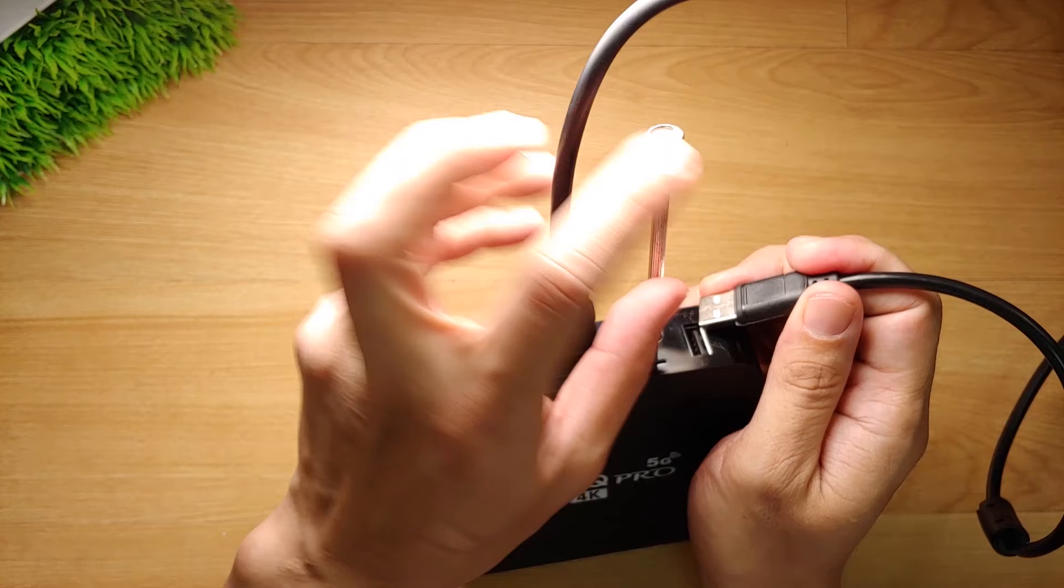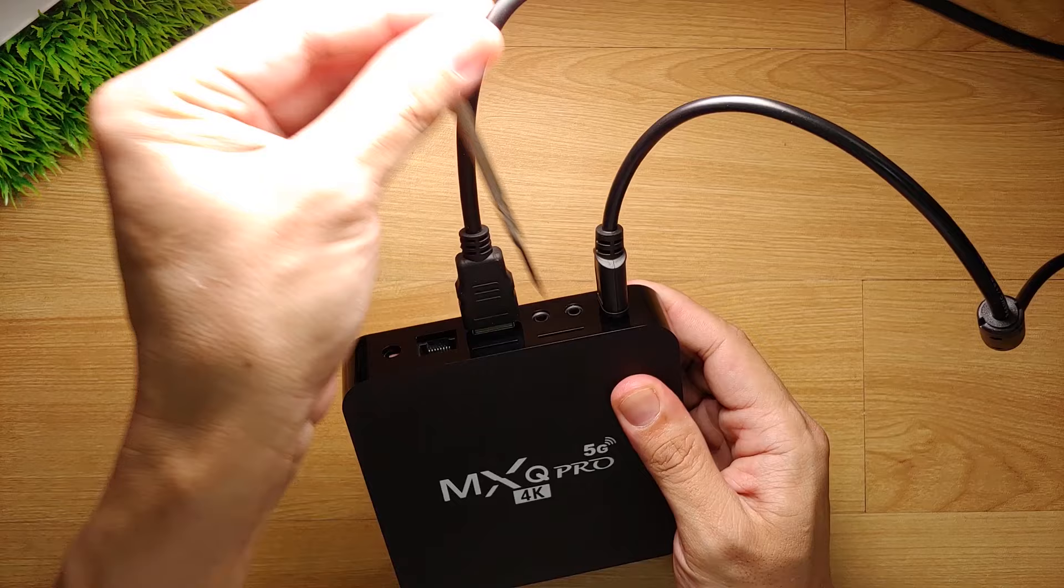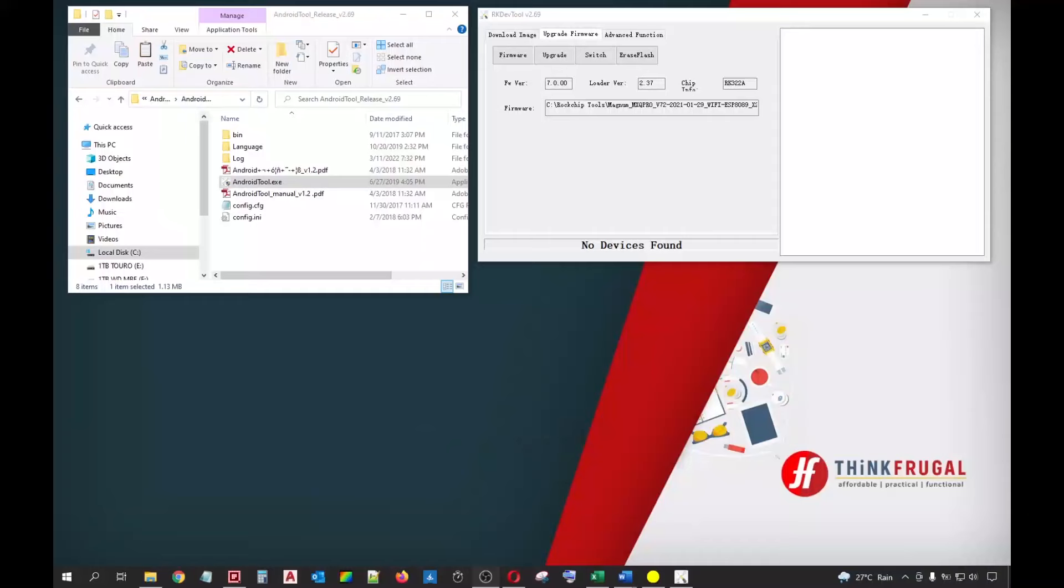Next, get your precision screwdriver and insert it to the AV port. Push it down until you feel something click. Don't release the screwdriver yet. Keep it pressed on the reset button. While the reset button is still pressed, you can now plug the USB cable. After one second, you can now release the precision screwdriver.